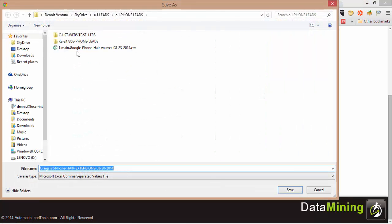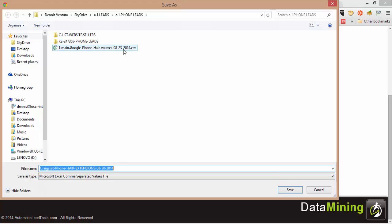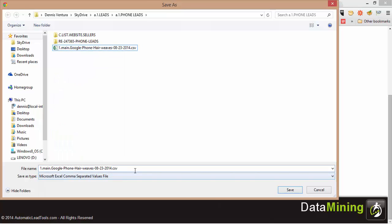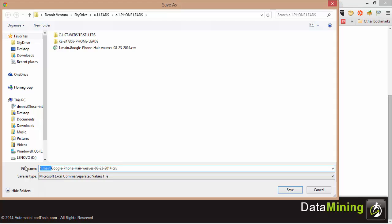Once you download them, it's going to automatically save them as a comma-separated value file — that's just CSV — because the dialer takes CSV, so you don't have to worry about that. If you're on a Mac just make sure it's in that format, and if you have Excel it should download that way automatically. I already downloaded it.